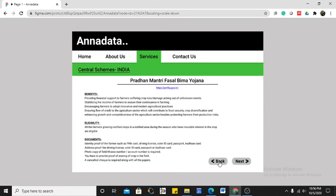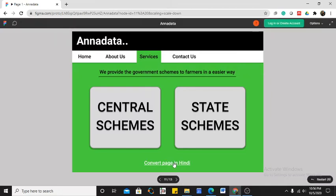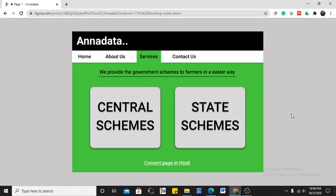In the future, we will try to add a translation option to this website where users can translate the page into Hindi. Later, we will try to add local language text translation as well. If possible, we will add the feature of translating content into any local language, along with a text-to-speech feature for any text written in whichever language.